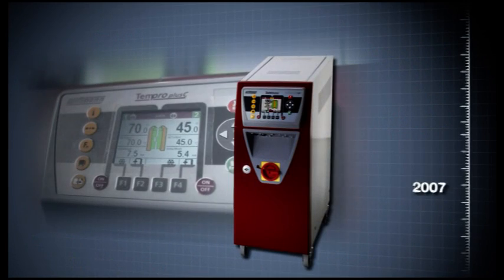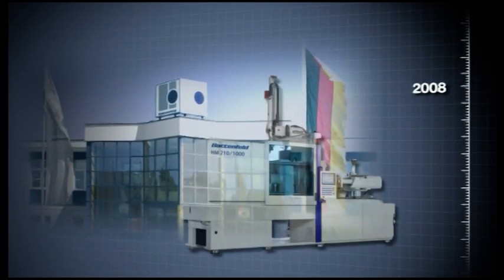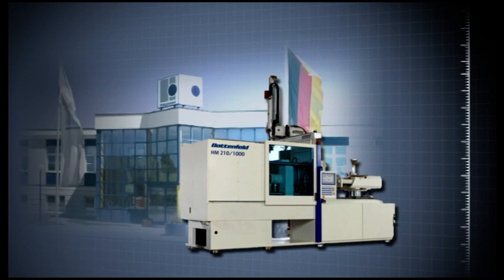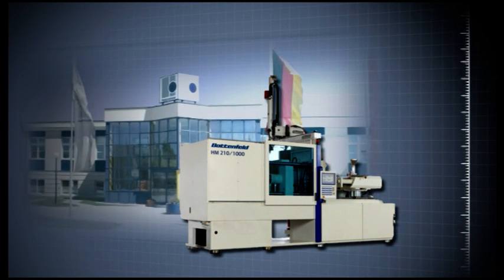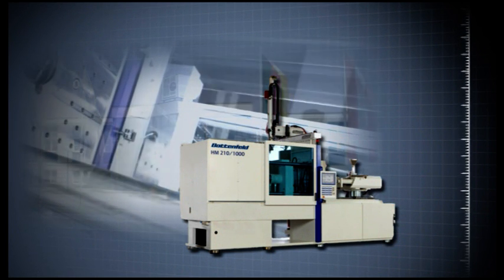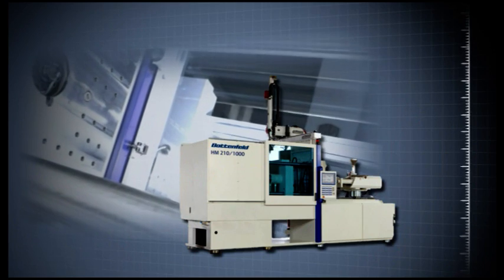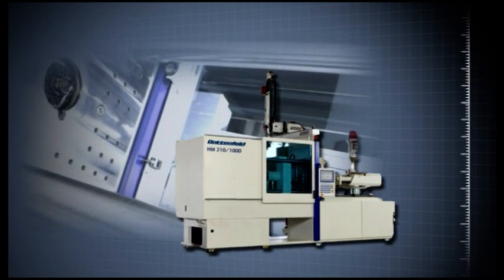With the takeover of the Battenfeld Group, Wittmann is now the first machine manufacturer for the plastics industry worldwide who can entirely meet the rising requests from customers for complete molding solutions from one supplier.